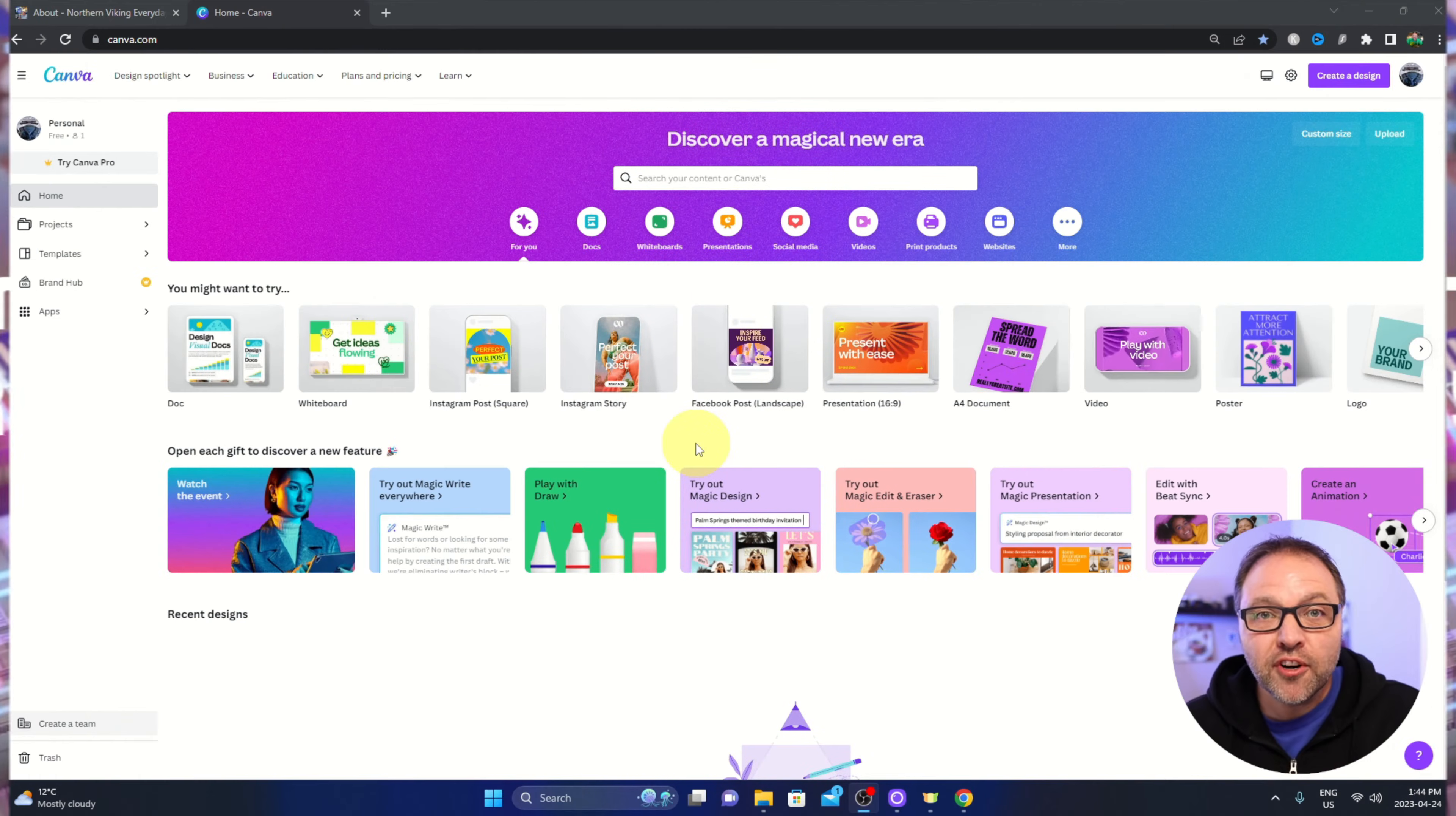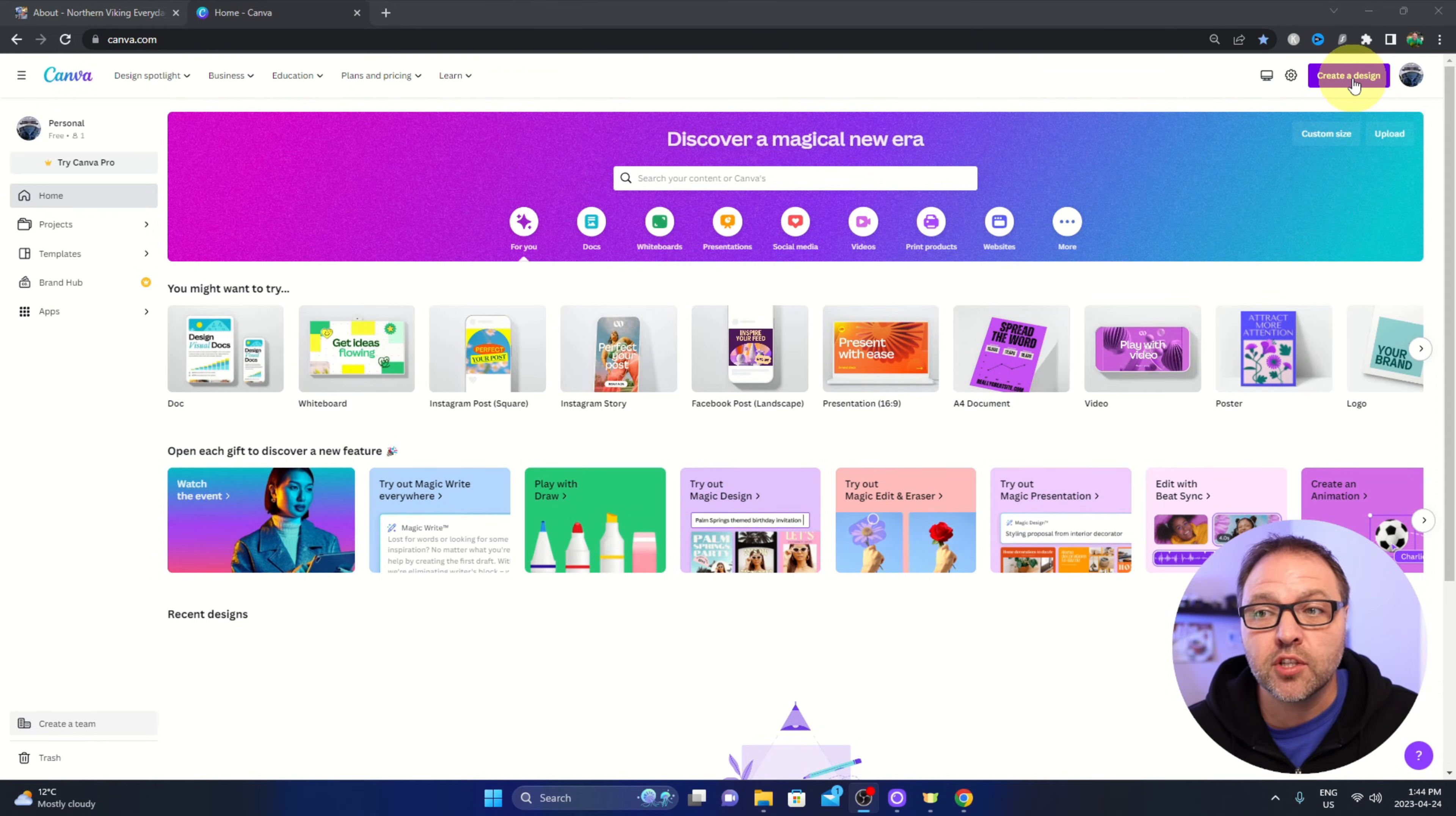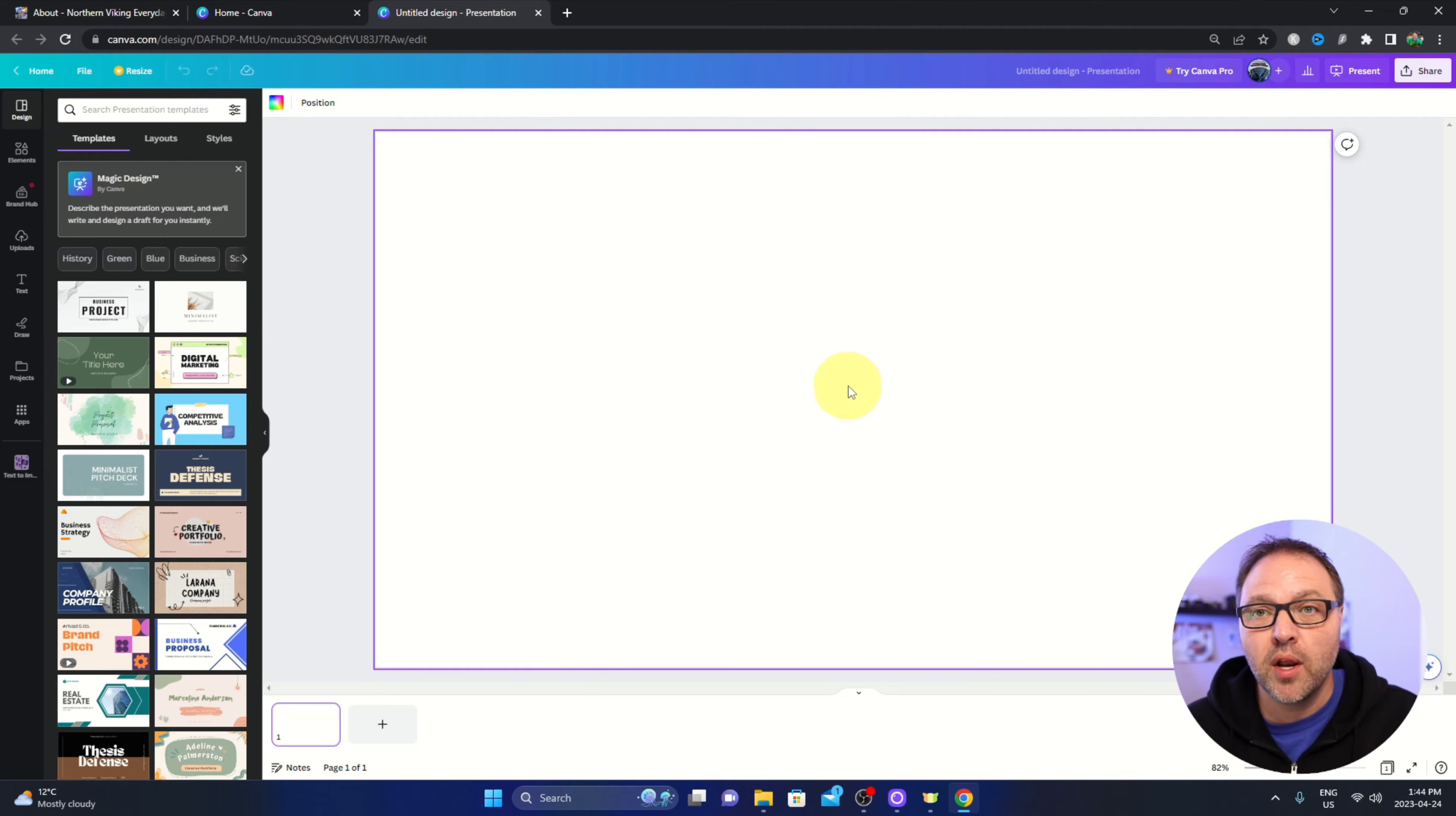So our first step to creating a circle face cam is we need to create a filter. We're going to do that over in Canva here for free. If you haven't used Canva before, just jump over to Canva.com and it is free. We're going to create a design here in the top right hand corner. We're going to go down and I'm going to use the one that says 16 by 9 for a presentation. It's the same ratio as the screen we're recording in.